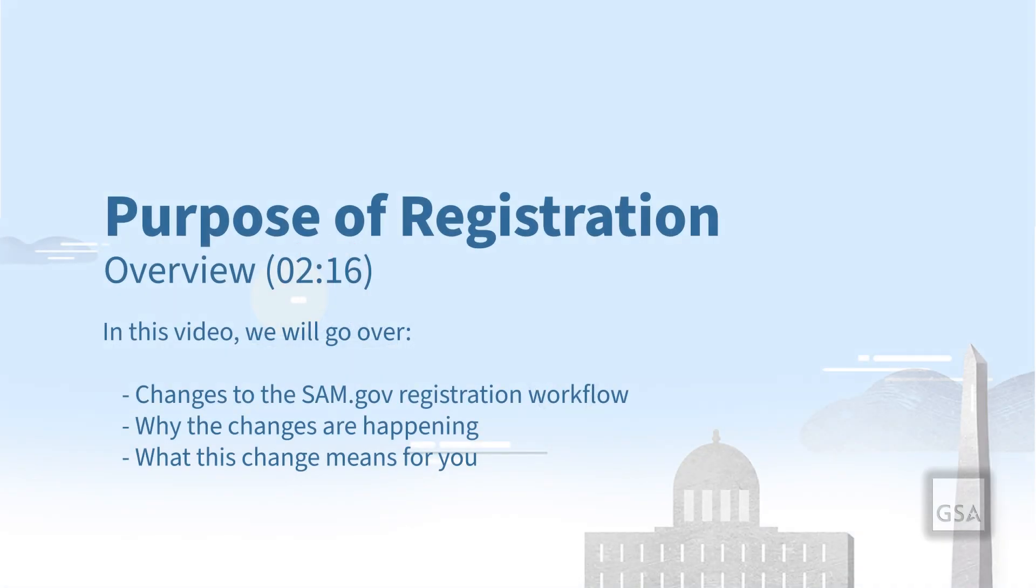Welcome to this walkthrough of updates to the SAM.gov registration process from May 2023. We will go over the changes, why they're happening, and what they mean for you. Let's dive right in.